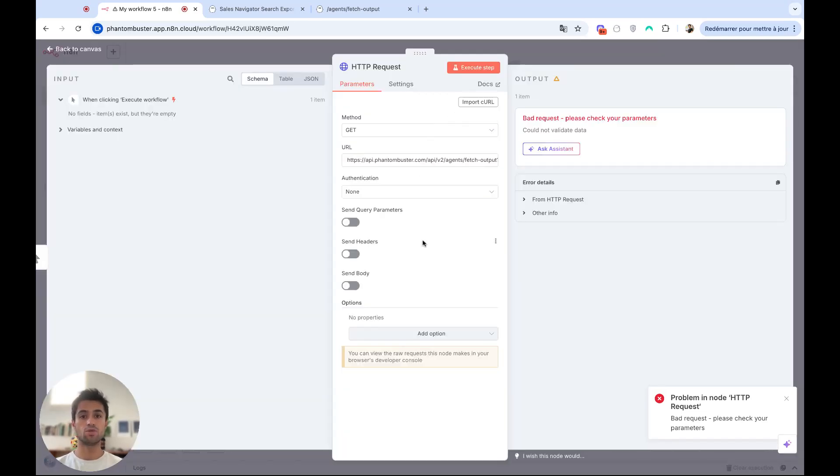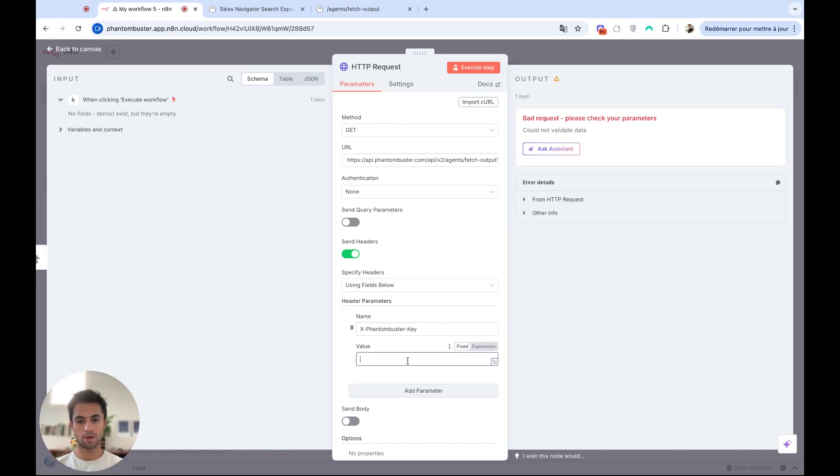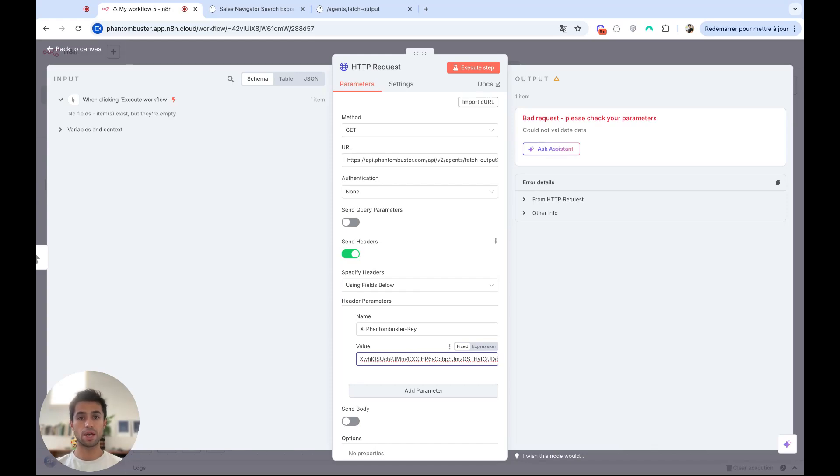Then I need to select send headers and to indicate my API key. I have to write x-phantom-booster-key. And on the value, I can paste my API key. Let's try to launch this API call and see what we get.